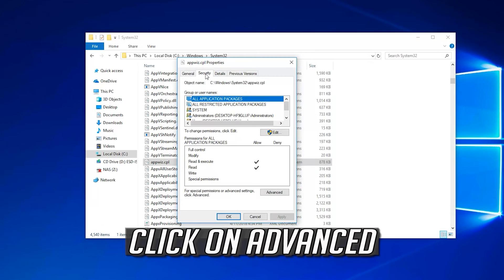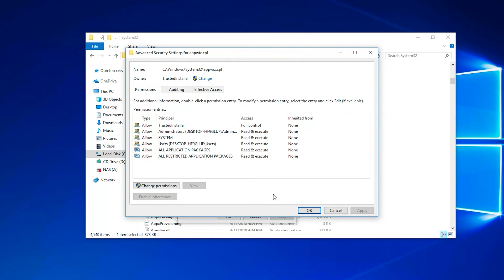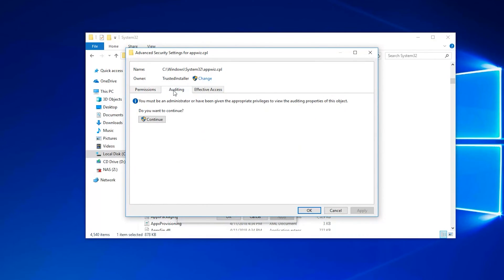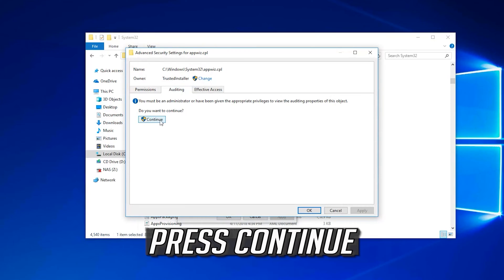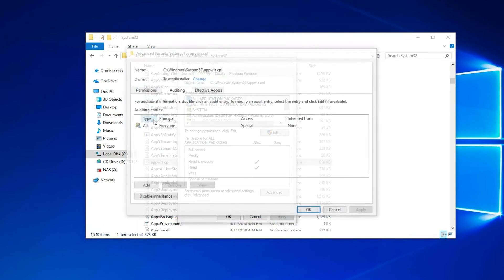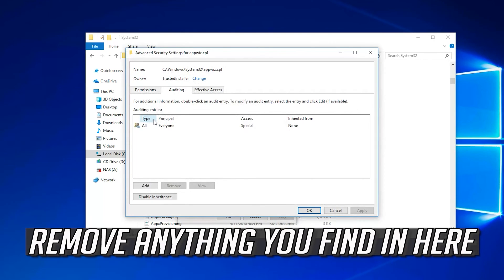Click on Advanced. Open the Auditing tab. Press Continue. Remove anything you find in here.